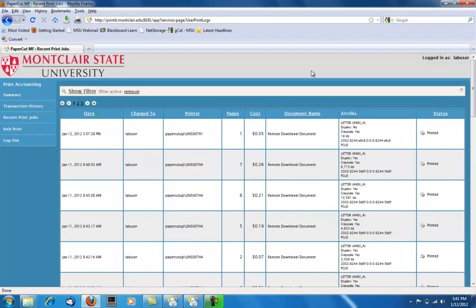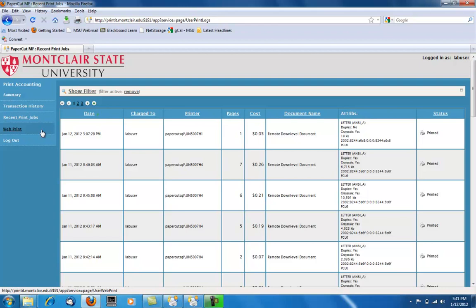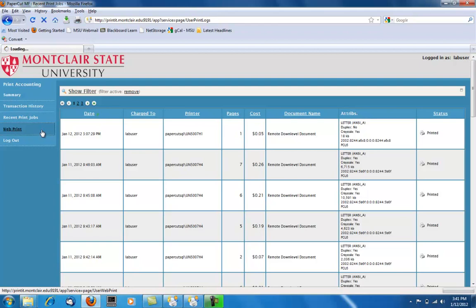If you choose to print from your own personal computer, you will visit printit.montclair.edu. You will log in with your NetID and password and select the web print page.